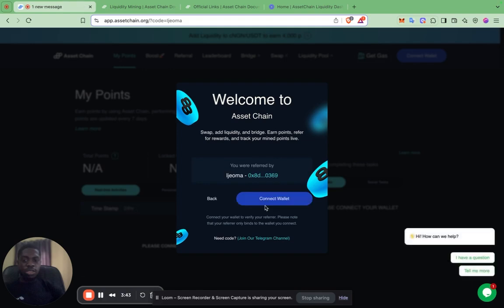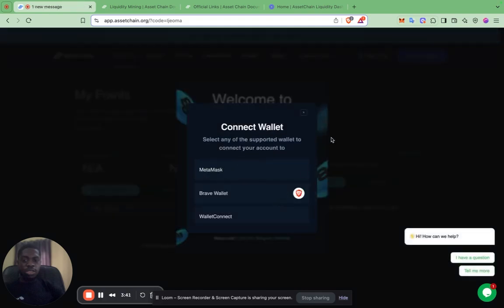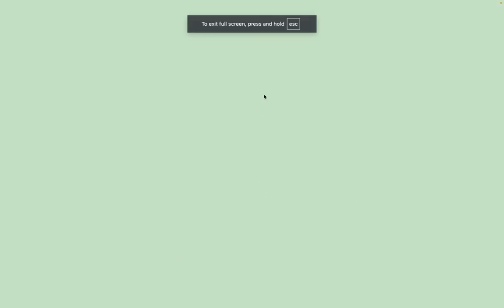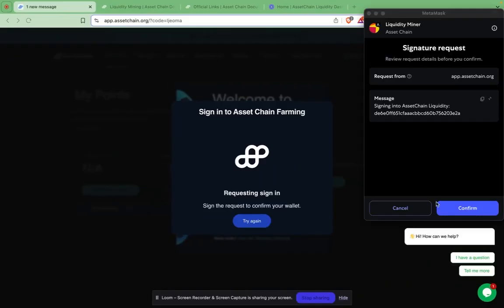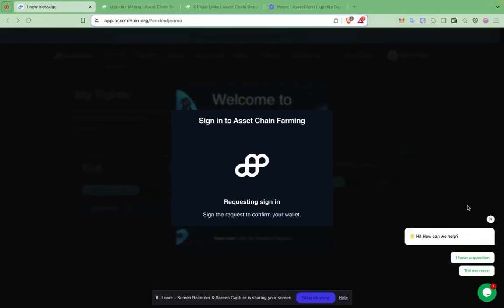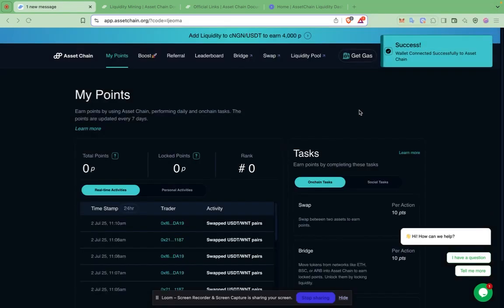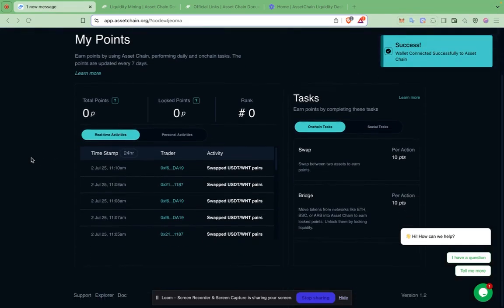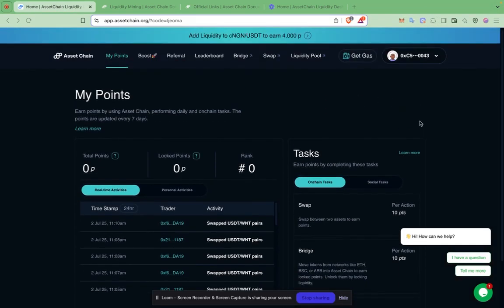I'll proceed to sign up on the liquidity mining page. Just enter the referral code and connect your wallet to the dashboard. I've now connected my wallet successfully.